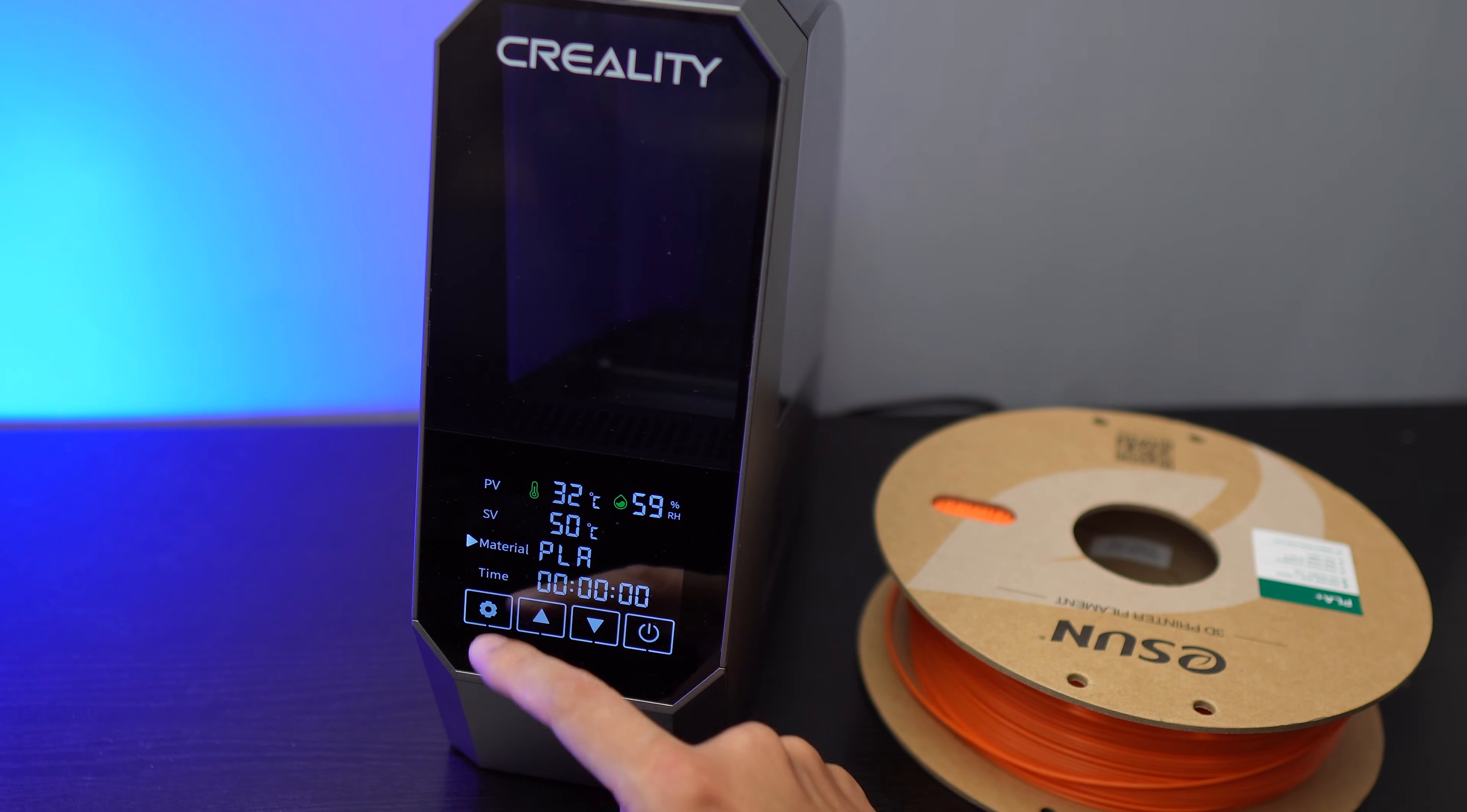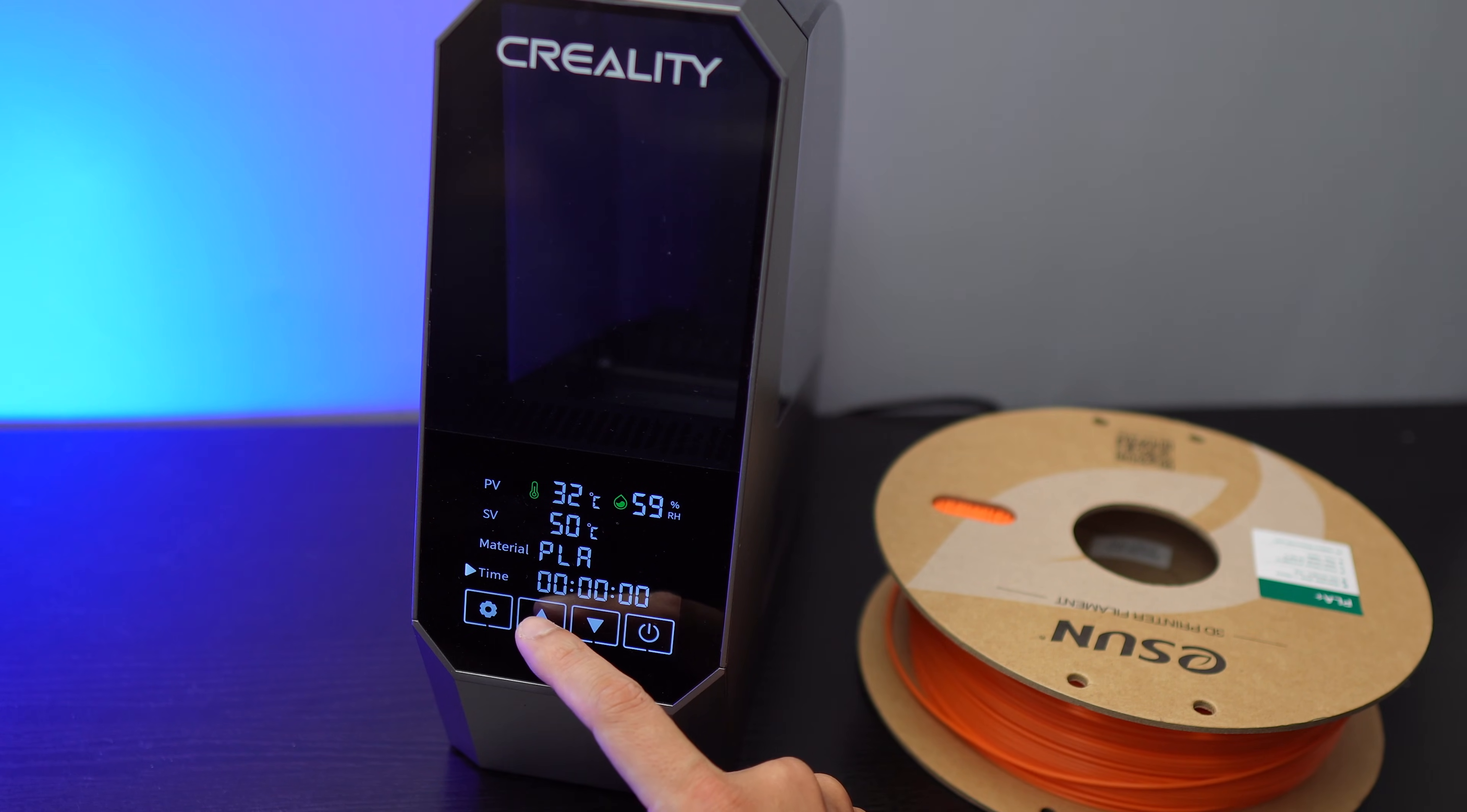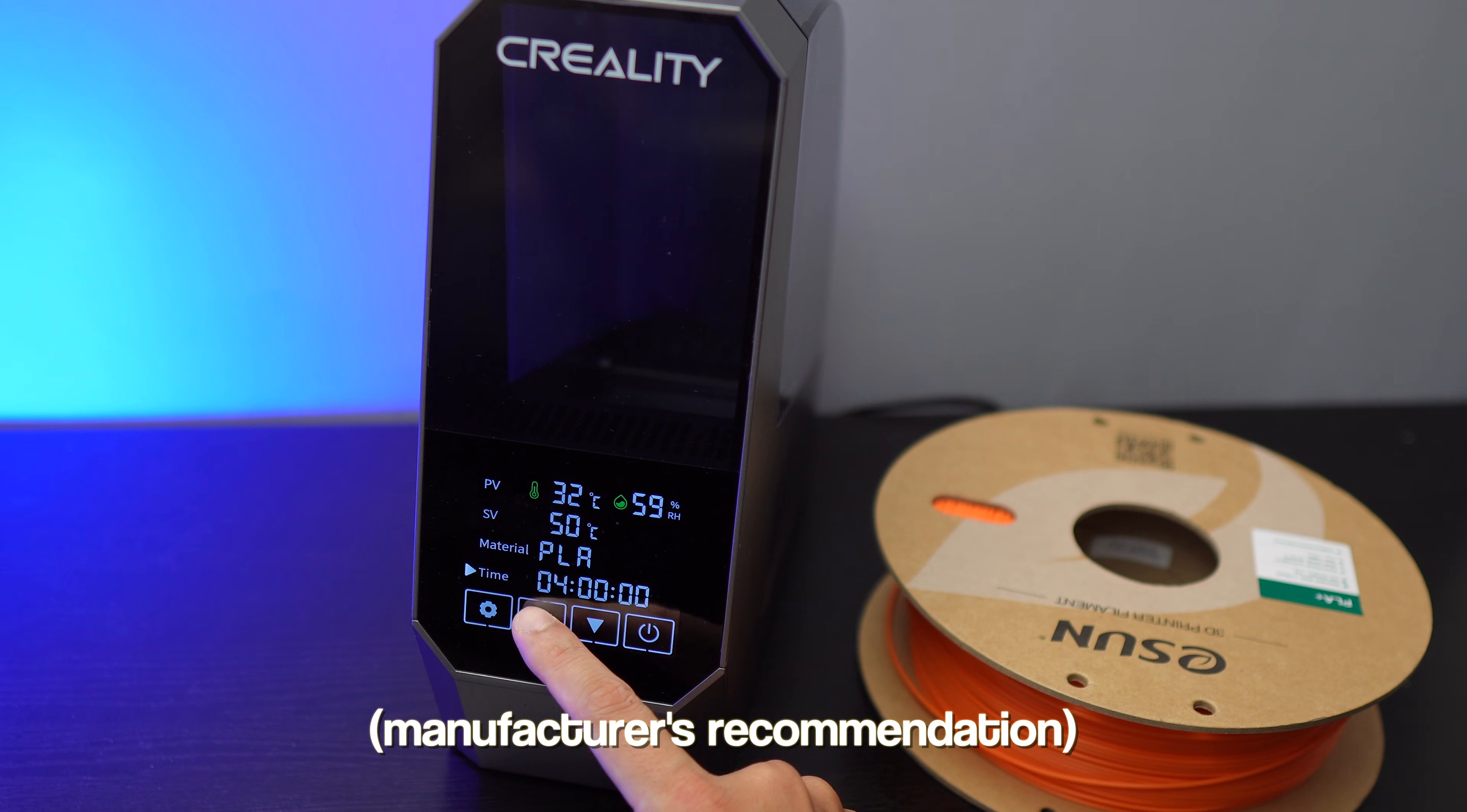I'm going to set the temperature to 50 degrees Celsius and dry this for 6 hours as recommended.